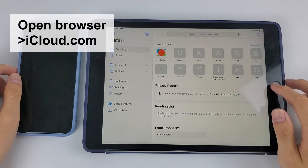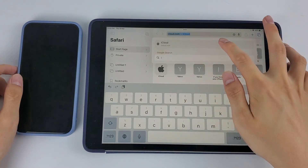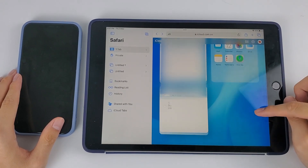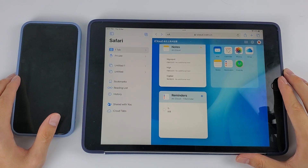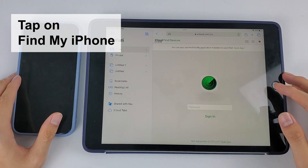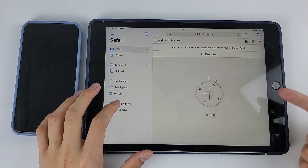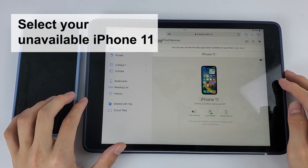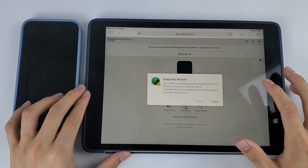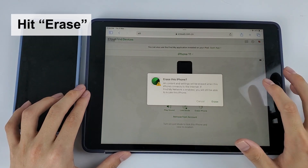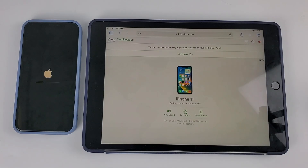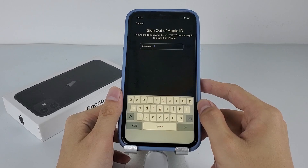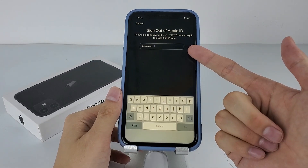We'll use an iPad to show you how to do it. Open a browser and go to iCloud.com. Log in with your Apple account details. On the iCloud home page, swipe down to reach the Find My feature and tap on it. Sign in with your account, then on the new page tap 'All Devices' at the top and select your unavailable iPhone 11. Choose 'Erase iPhone' beneath the device icon and hit 'Erase' in the pop-up window to confirm. Your iPhone 11 will then reset itself.